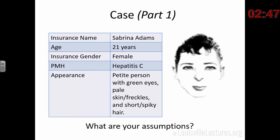I'm going to frame this conversation around a case. When you first meet this person, you know from the chart that their name is Sabrina Adams, 21 years old. Insurance gender is listed as female. There is past medical history of hepatitis C. You see a person who is rather petite with green eyes, pale skin, freckles, and a short spiky hairdo. Think about your assumptions: what about the person's sex, gender, sexual orientation, race, ethnicity? How did they acquire hepatitis C? What do you think they do for work?